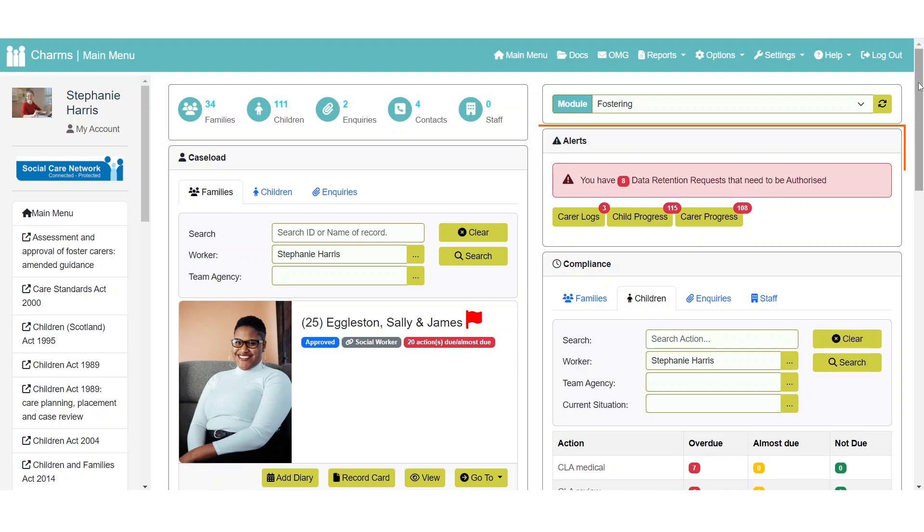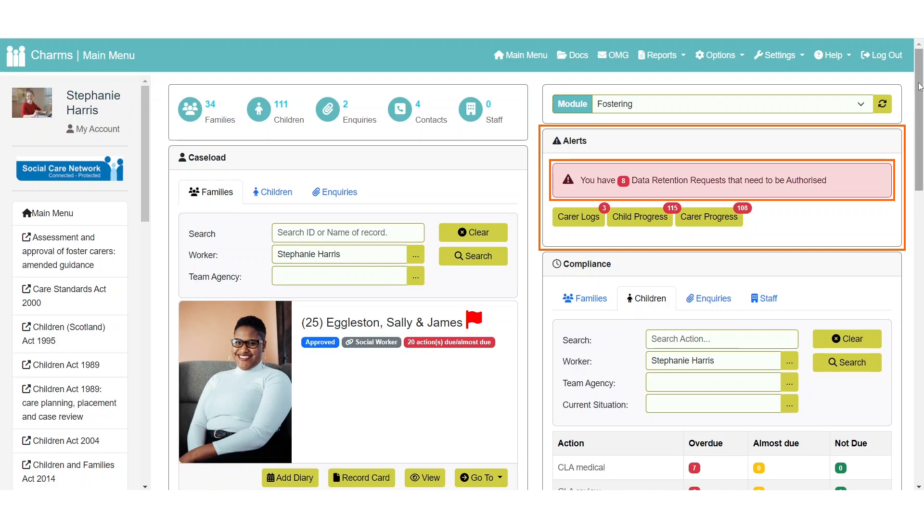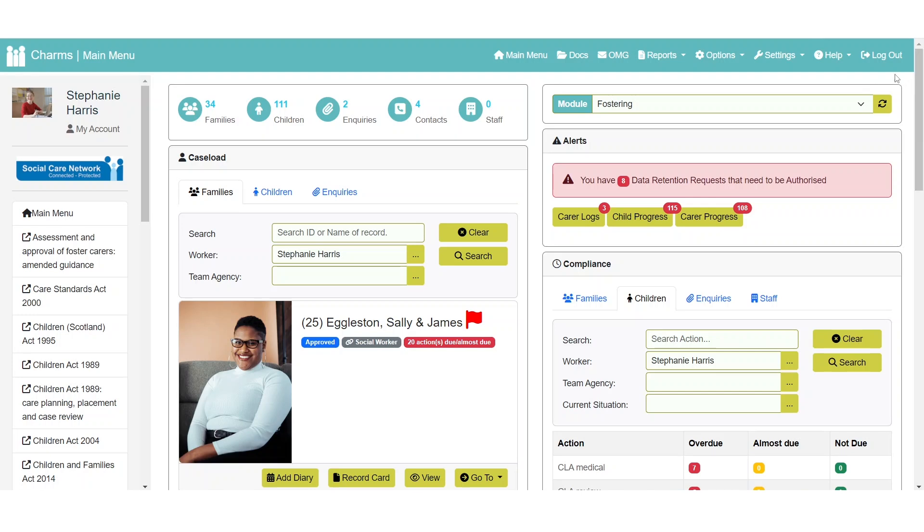The alerts widget is where any alerts will be displayed. For example, progress actions awaiting your signature, diary reminders and any progress actions and carer logs that require verification. A count of data retention requests that have not yet been authorised will also be displayed here. Some of these alerts require certain permissions, so please speak to your CHARMS account manager if needed.